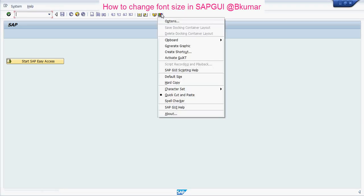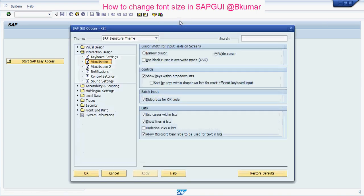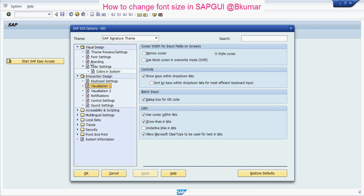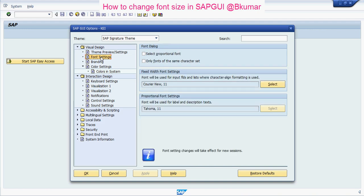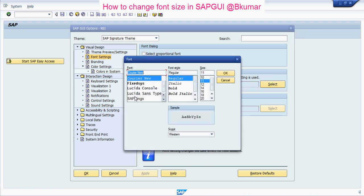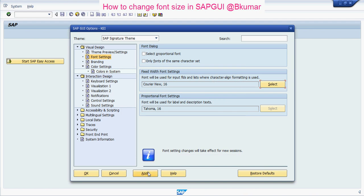Go to here, then click on Options. Then go to Visual Design, then Font Settings. Select it from here — you can select any of these as per your choice. Then click on Apply here.